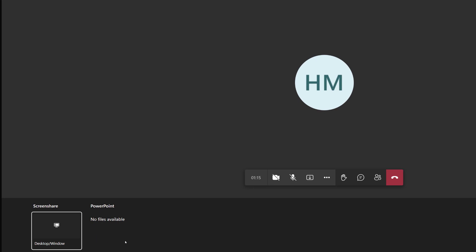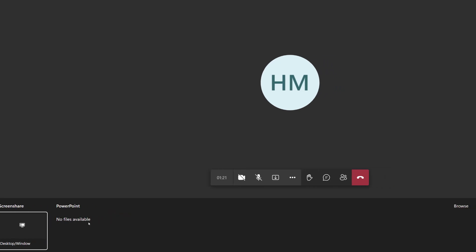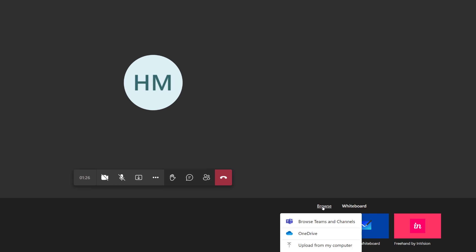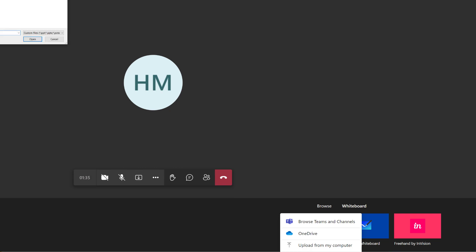If you have been using PowerPoint in Teams you may see some files under the words PowerPoint. If not, you will need to go to the right side of the screen and select Browse. Then you can upload a file from Teams and Channels, OneDrive, or from your computer. I am going to quickly grab a file from my computer.